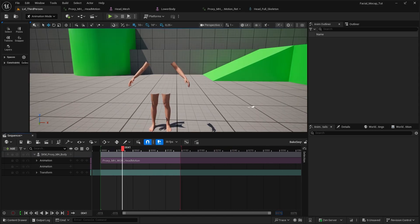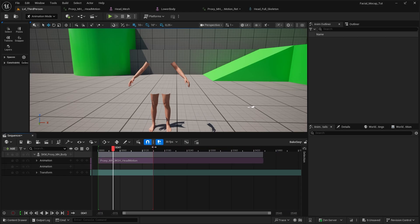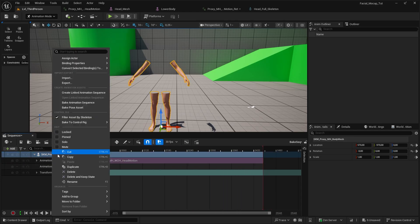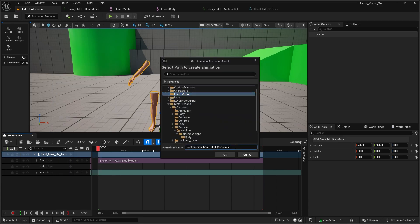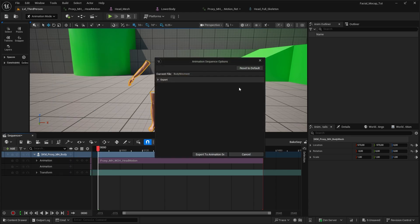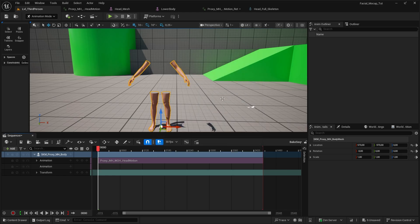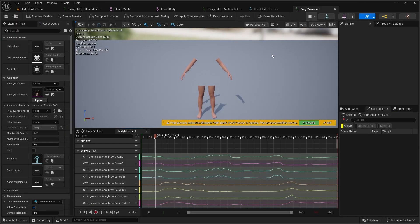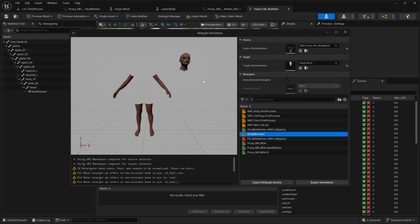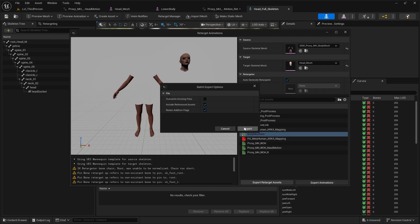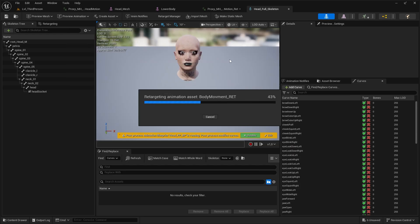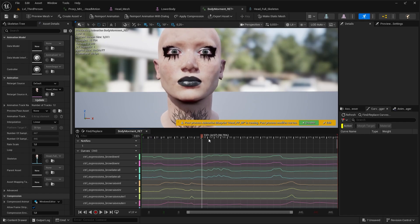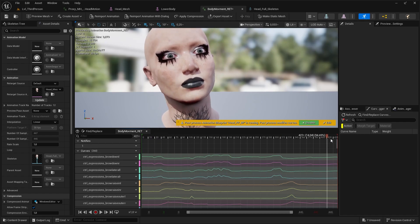Now, let's find the end of the animation. Right there. Now right click and go and find bake animation sequence. Name it. You can leave the export settings as is. Export. Now find that animation. Check if it is working. And now retarget this animation to the head skeleton mesh. And now if we open it up, it works perfectly.